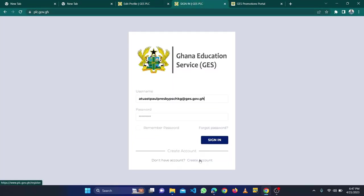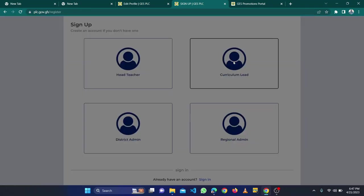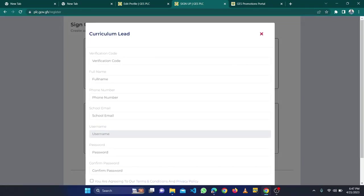Click on account just like you have created the account, but in this case the person will come to the curriculum lead section and type the verification code. Then he or she will type their full name.